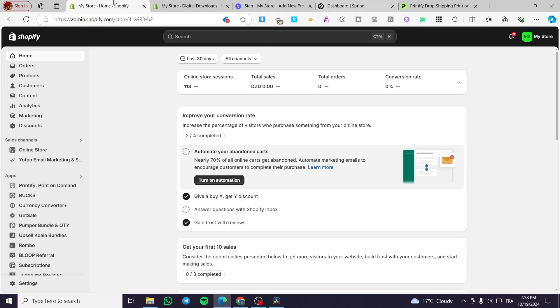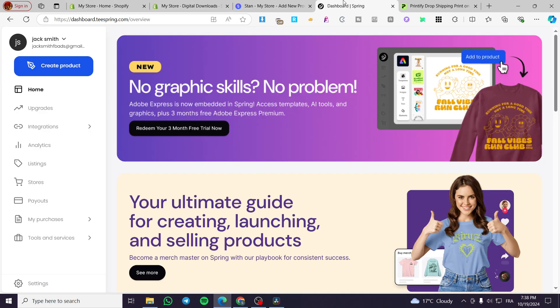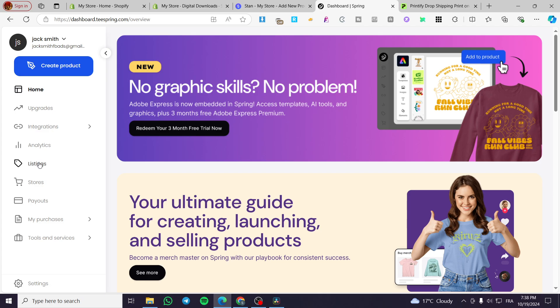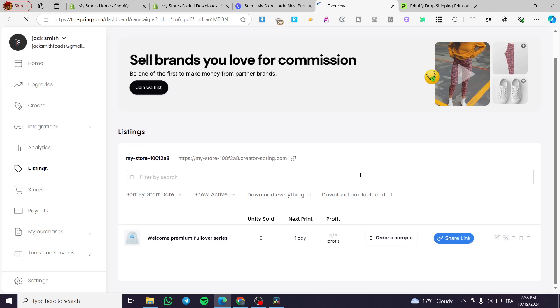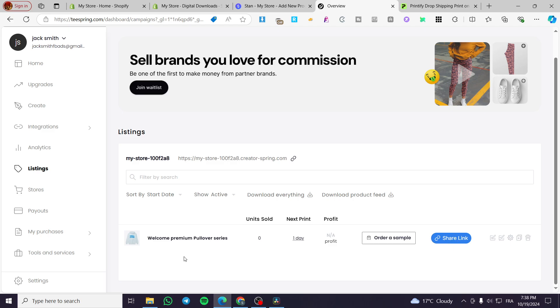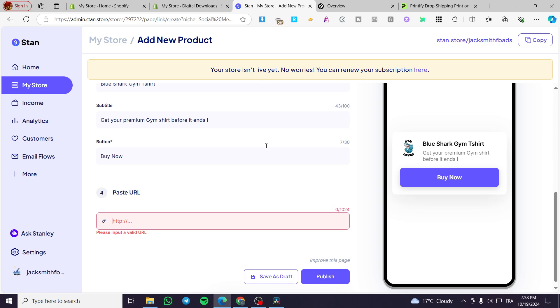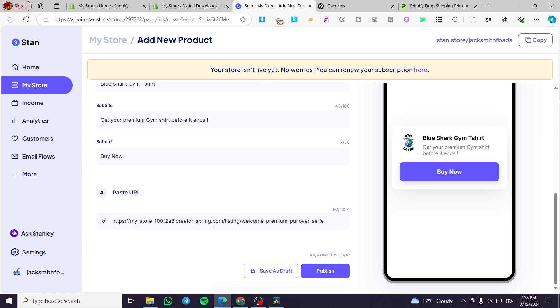For example, here I'm going to integrate the Teespring one. I'm going to see the listing or the products that I own and then we are going to get a link. If I don't want to get the product into another store, I'm going to get it directly from here. So we are going to share the link and then we are going to put it here. So here we have the link. I'm going to click on publish.